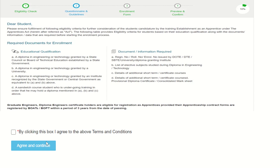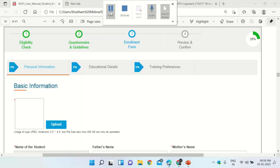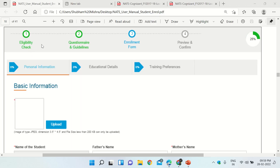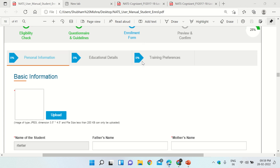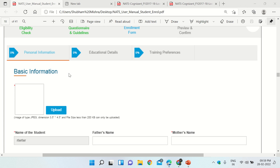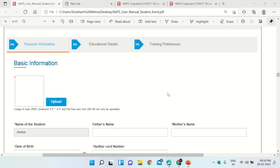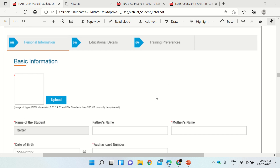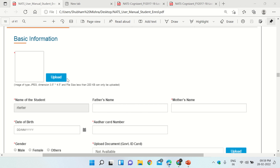You will see a page with four sections: Eligibility Check, Questionnaire and Guidelines, Enrollment Form, and Preview and Confirm. We have completed Questionnaire and Guidelines and are now in the Enrollment Form section. Here we have to fill out Personal Information, Education Details, and Training Preferences. Let's see what to fill in.